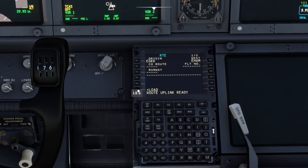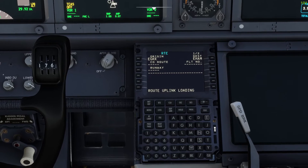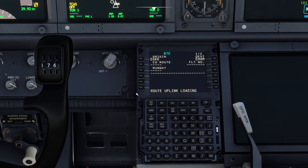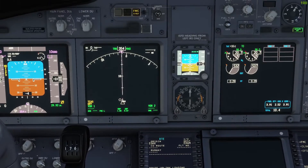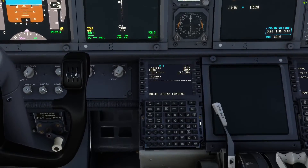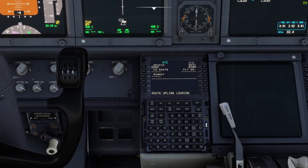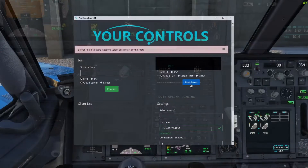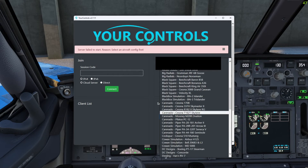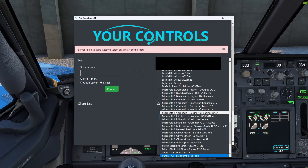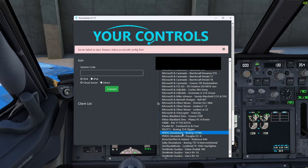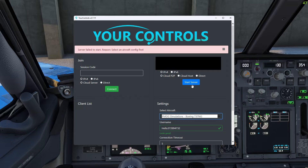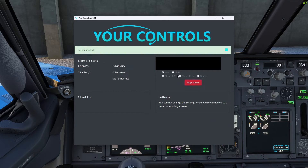Once you're both happy that your FMCs reflect the same navigational and configuration data, it's only at this stage that you start YourControls — and when you do, make sure you select the PMDG 737 Next Generation.